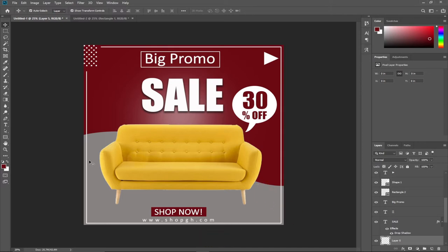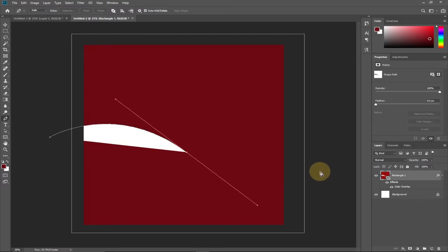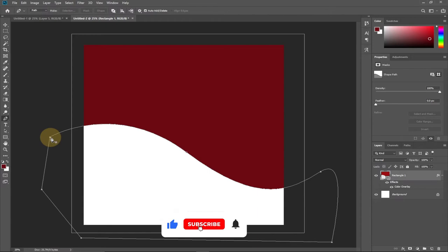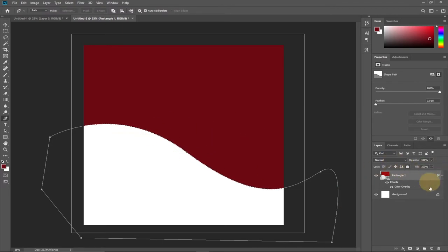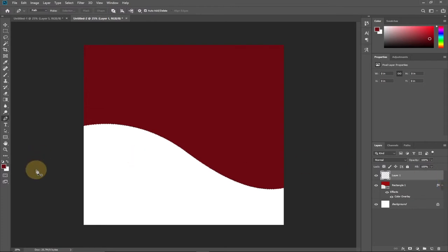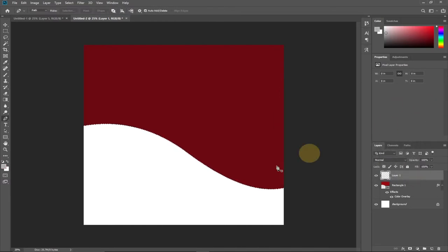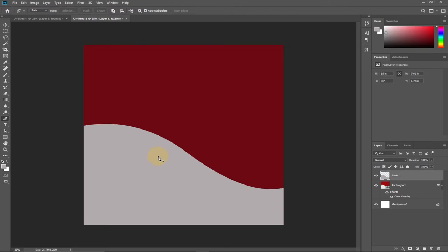We want to create a curve shape below this background. To do this, select the Pen tool, click and drag to create a curve, then come down and drag to continue the shape, and join it. Click to make a selection on a new layer. We want to fill this with an ash color, so go to the color panel, select an ash color, then press Alt+Delete to fill the selection.